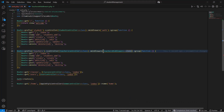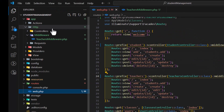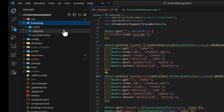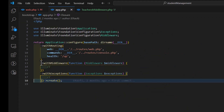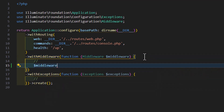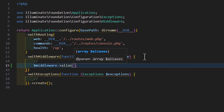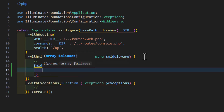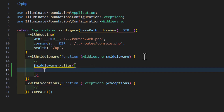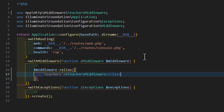We can also give an alias to the teachers middleware. Go to bootstrap/app.php, and inside withMiddleware add middlewareAliases. Create an array and set the alias 'teachers' pointing to TeachersMiddleware::class.